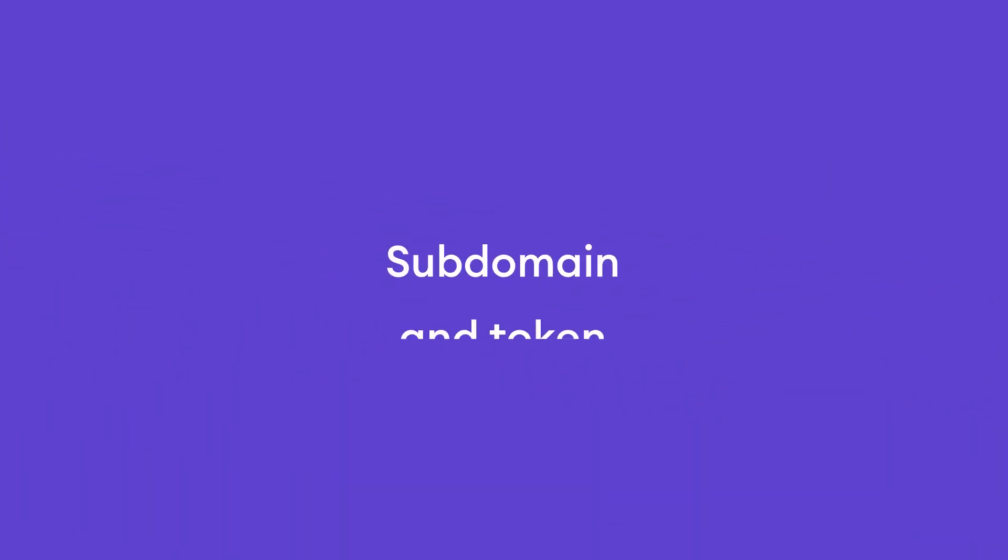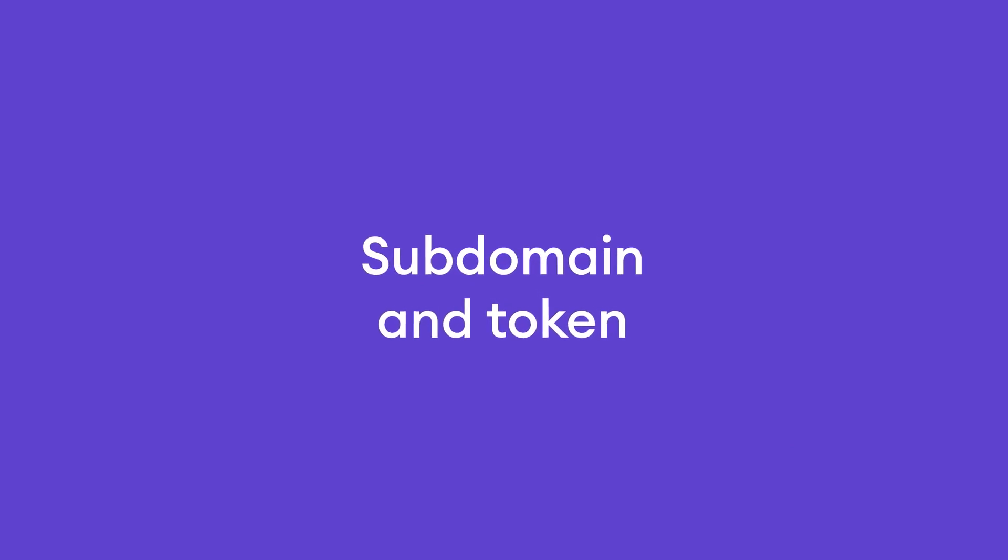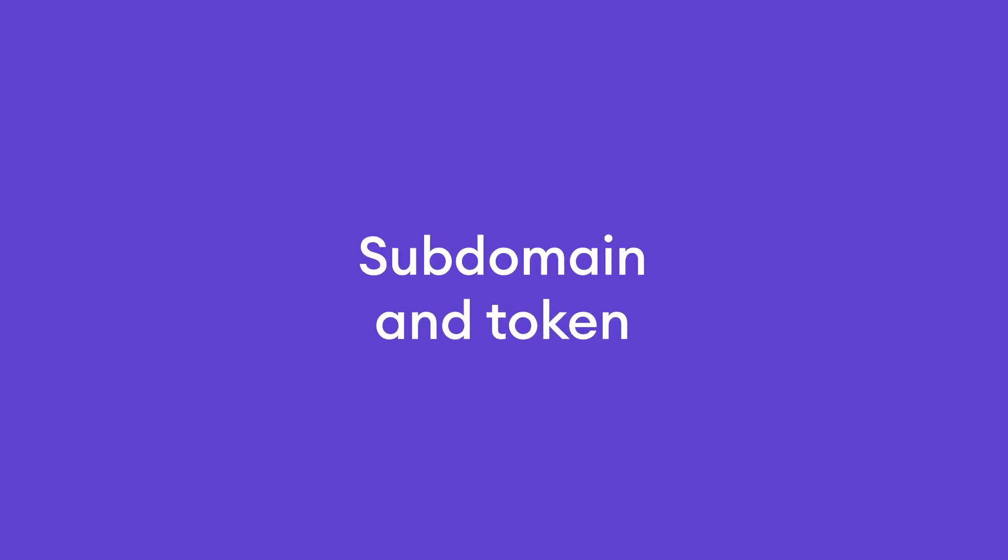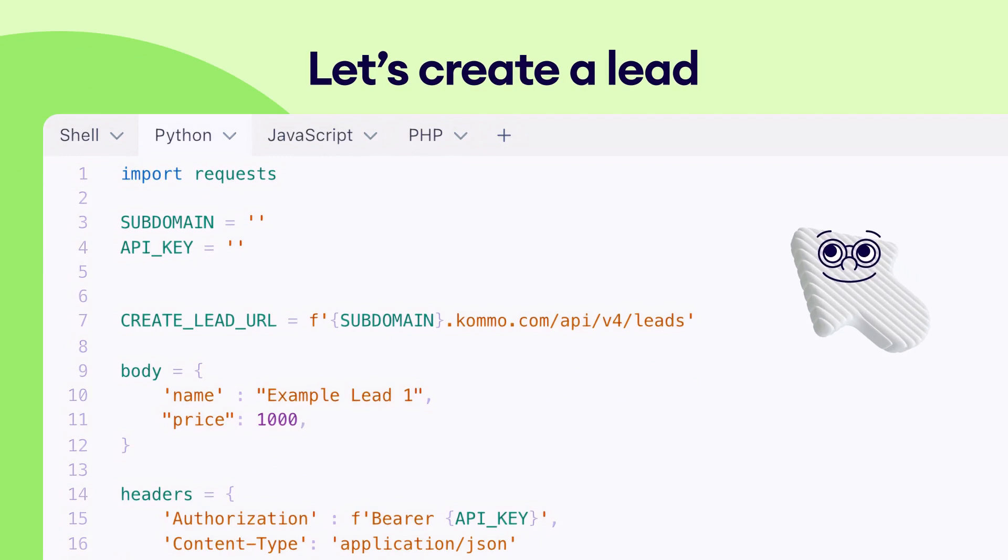So you've got your subdomain and token, but you're unsure where to use them. Use your subdomain as the value for the subdomain variable and your long live token as the value for the API key variable.